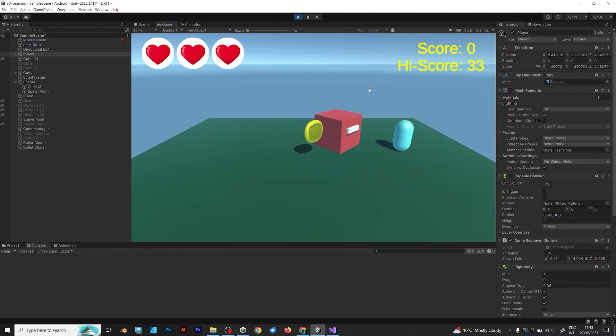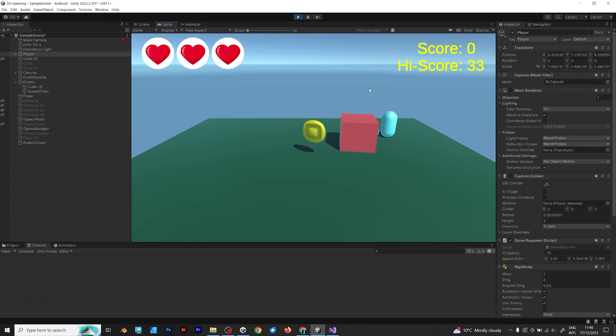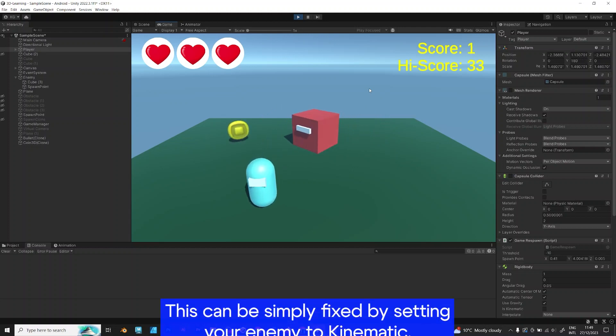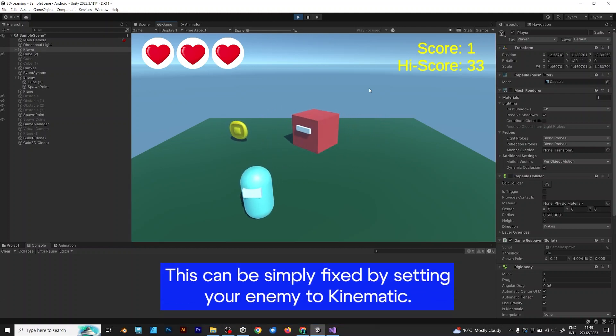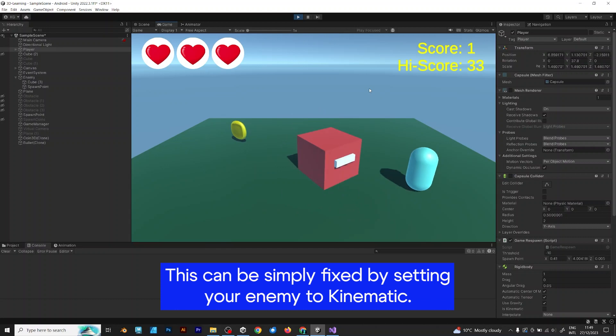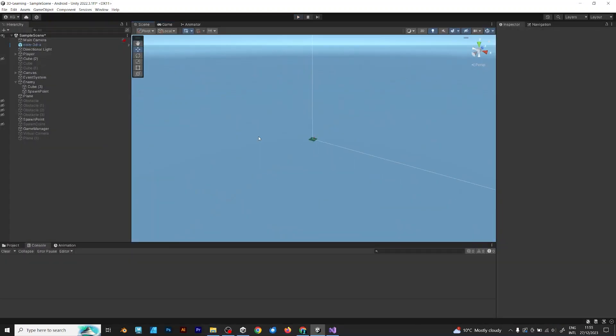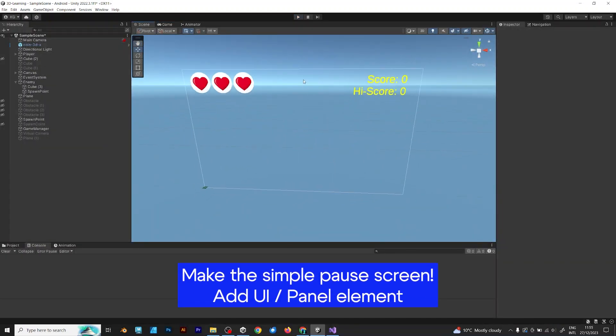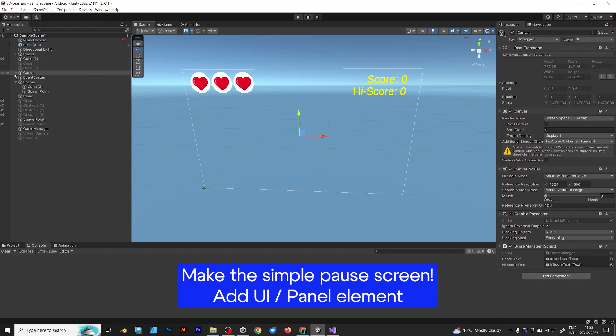Now, when you hit pause, this happens. When you hit pause again, this happens. This can be simply fixed by setting your enemy to kinematic. Before doing that, make the simple pause screen.